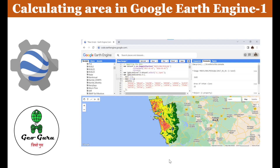Hello and welcome to the channel JioGuru. In this video we are going to learn how we can calculate the area in the Google Earth Engine JavaScript code editor. When doing remote sensing exercises, there are numerous times we have to calculate the area of either a vector file or a raster — an image collection specific to some class or region. This tutorial is covered in three parts.